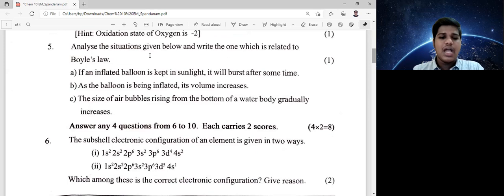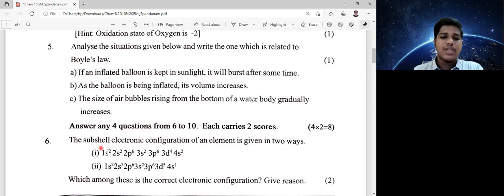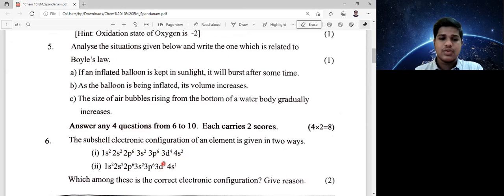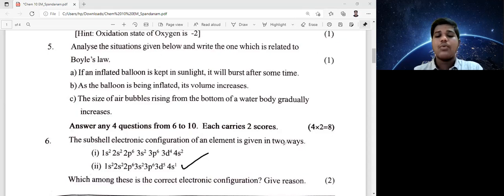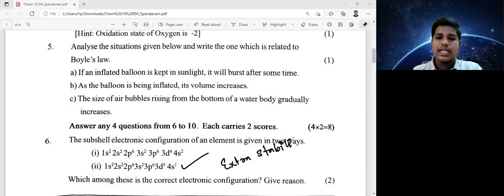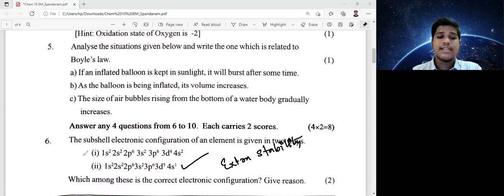Question 6: the subshell electronic configuration of an element is given in two ways. First method: 1s2 2s2 2p6 3s2 3p6 3d4 4s2. Second method: 1s2 2s2 2p6 3s2 3p6 3d5 4s1. Which among these is the correct electronic configuration and give the reason. The correct configuration is 3d5 4s1 — the reason is the extra stability of the half-filled d subshell.